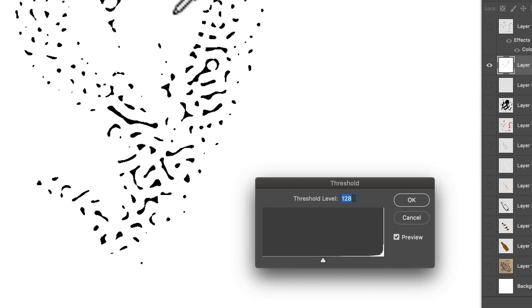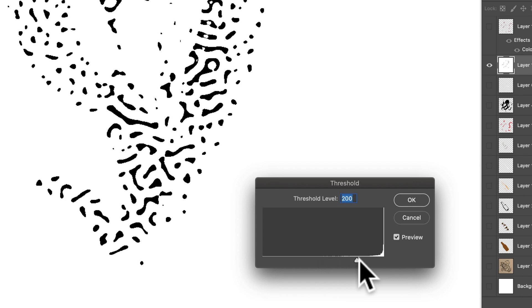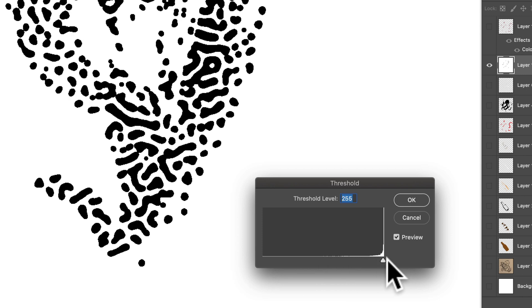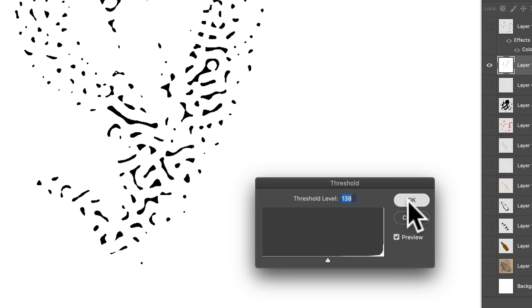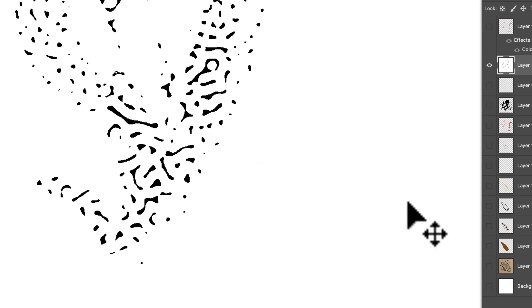And you'll see a lot of those little speckles have now disappeared. So if we move our slider around, they come back, they kind of thicken up. But I'm just going to leave it there right around 138.